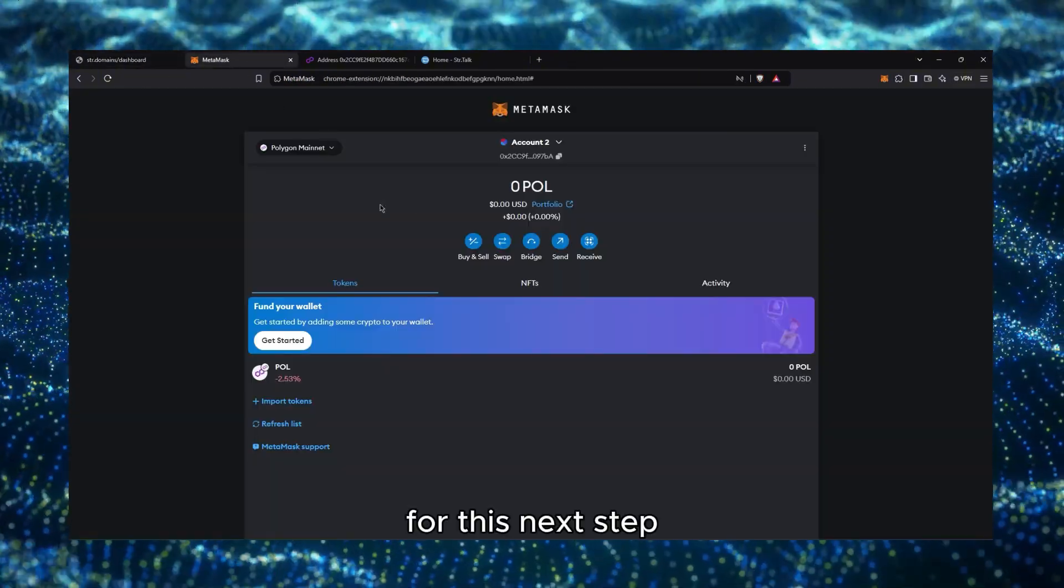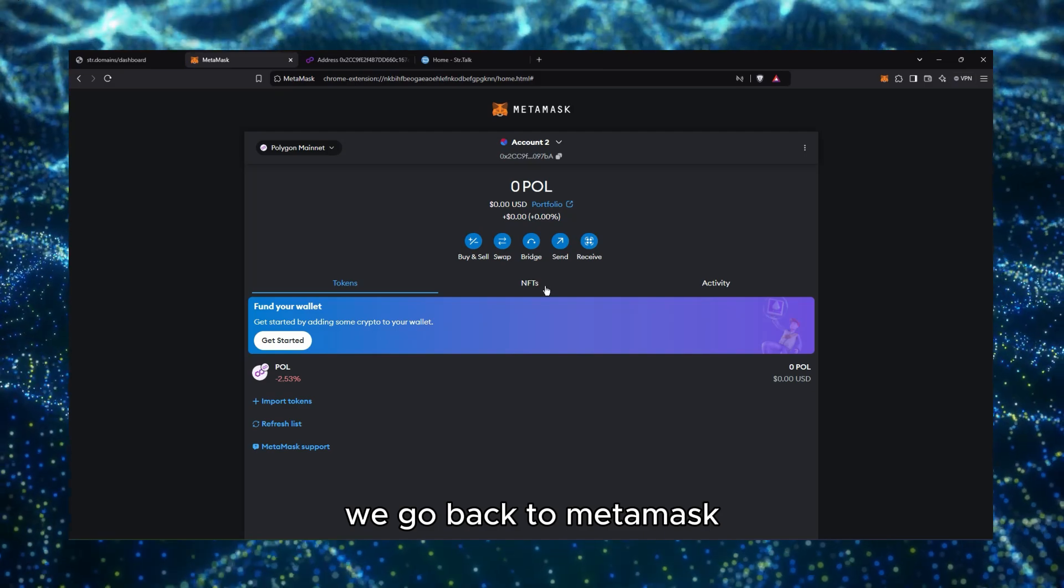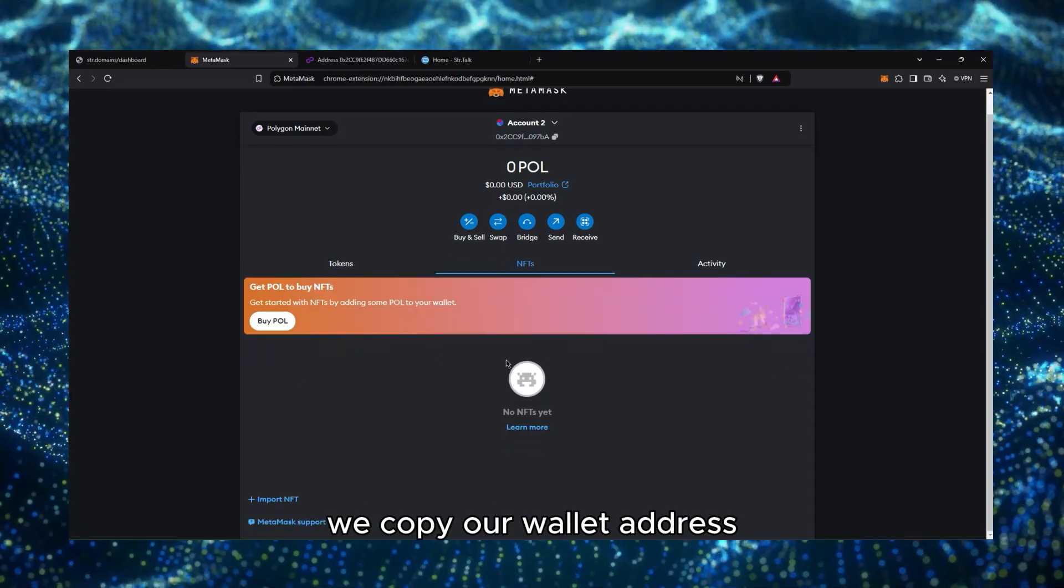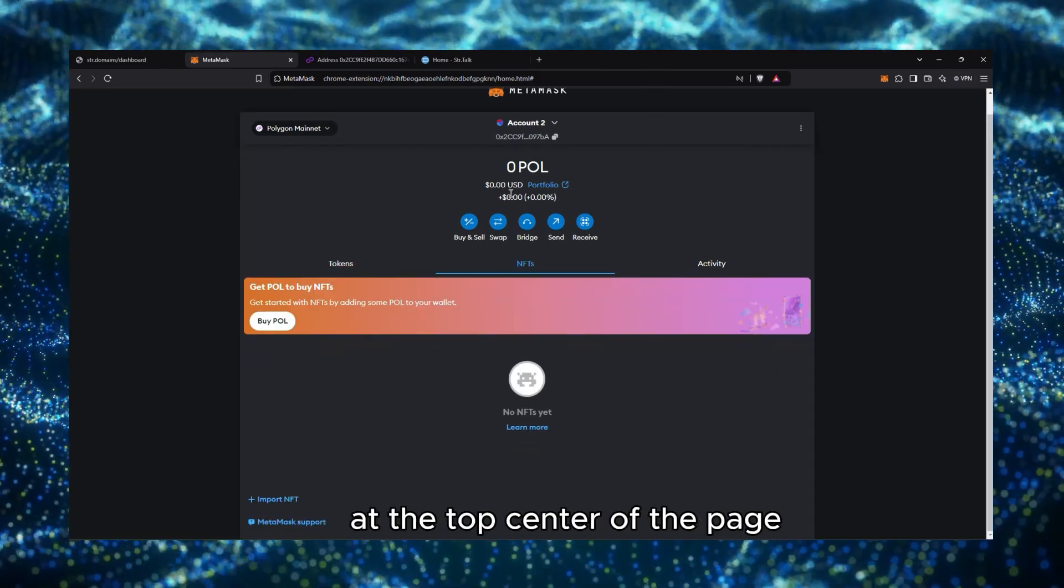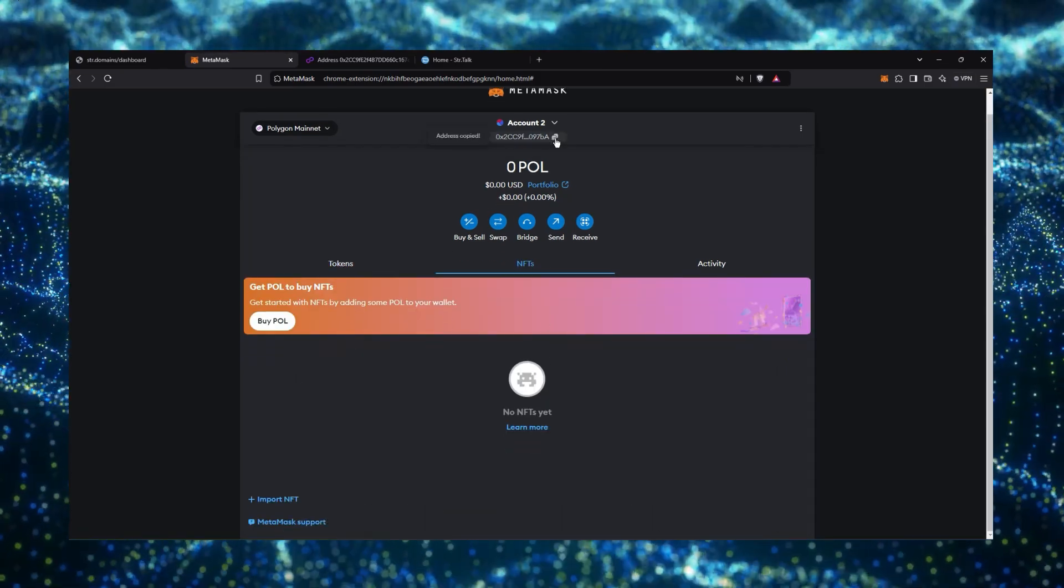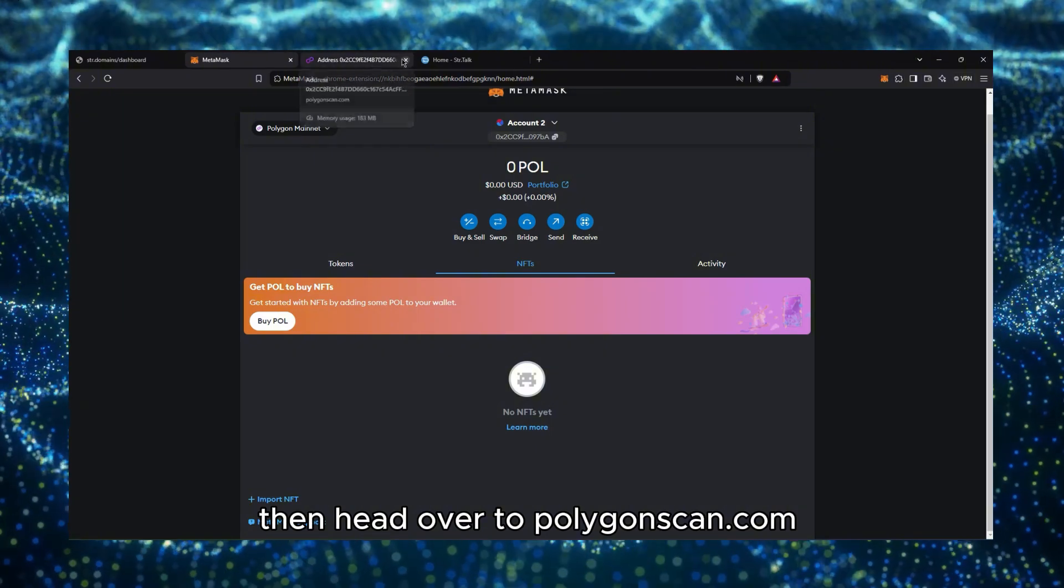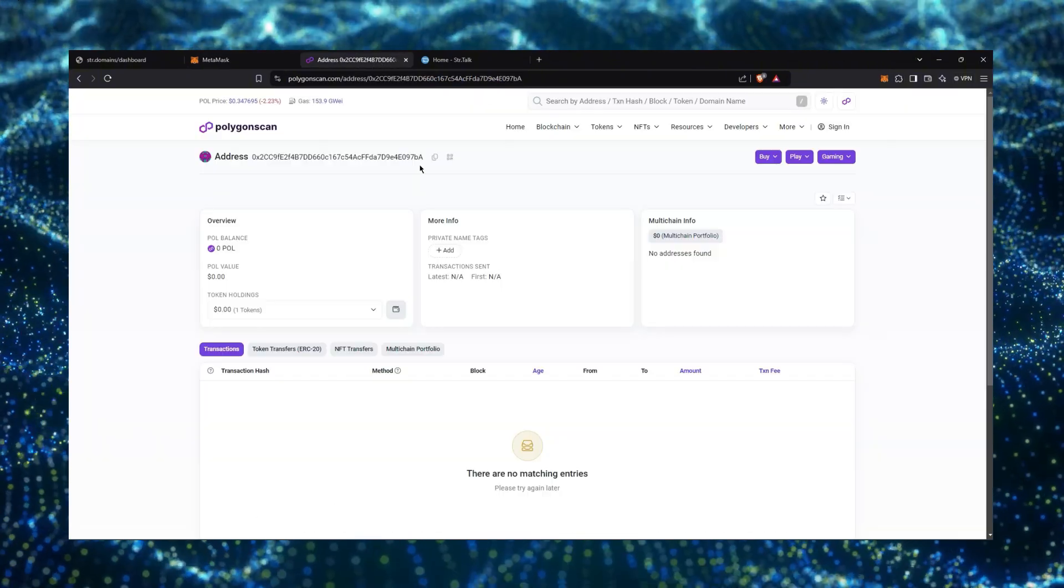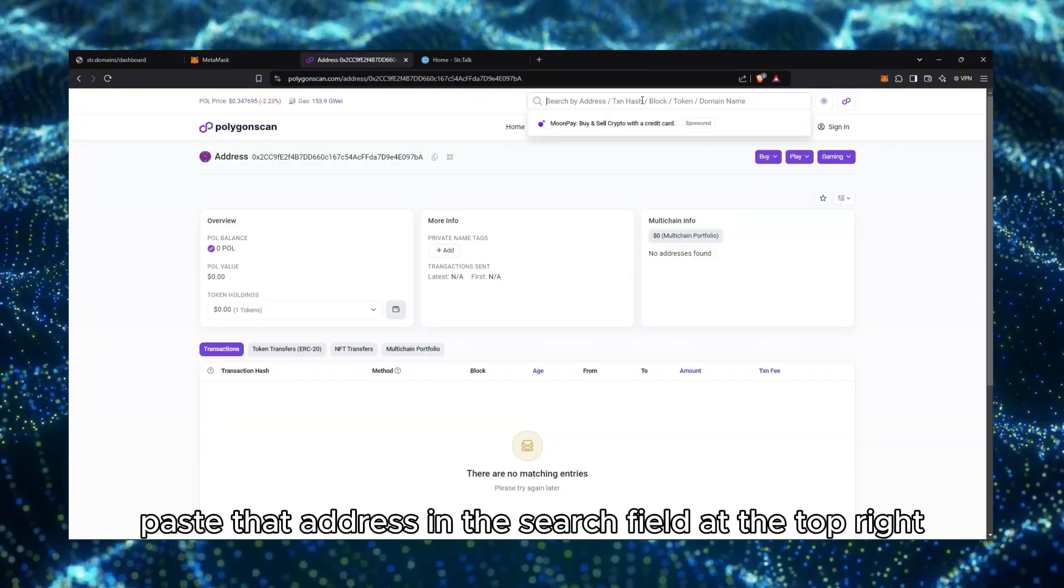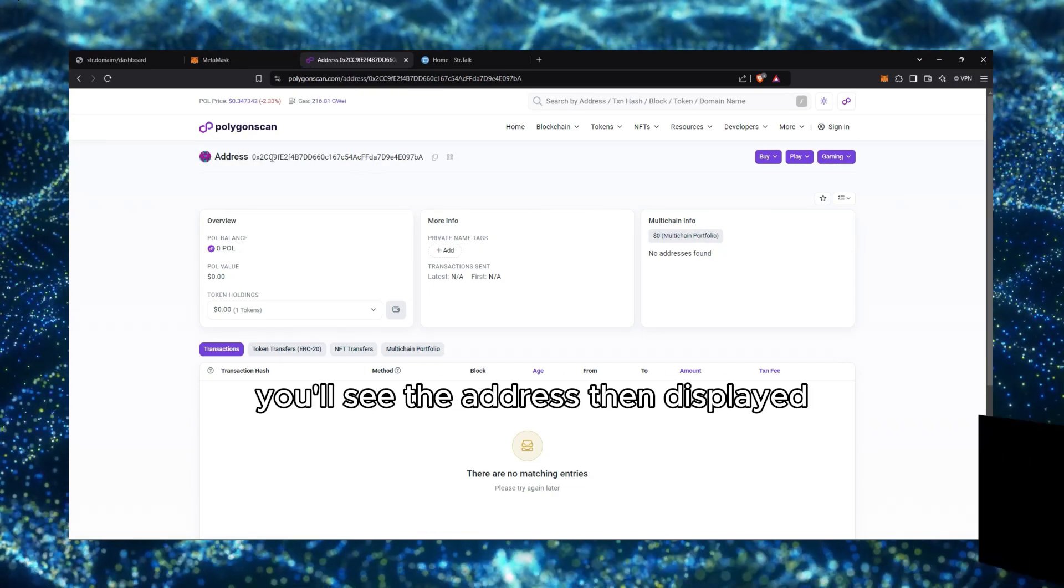For this next step, we go back to MetaMask, we copy our wallet address at the top center of the page, then head over to PolygonScan.com, paste that address in the search field at the top right, and press Enter.